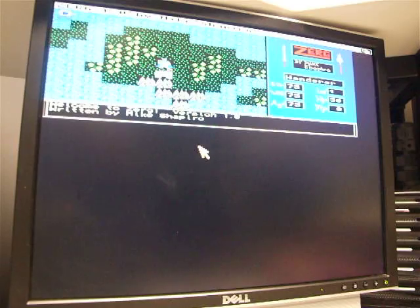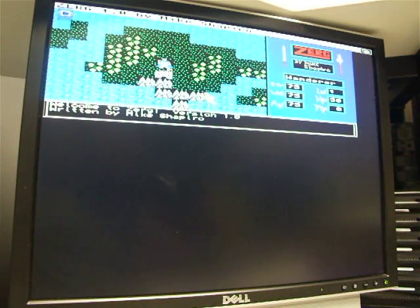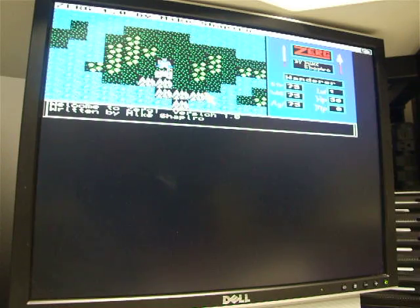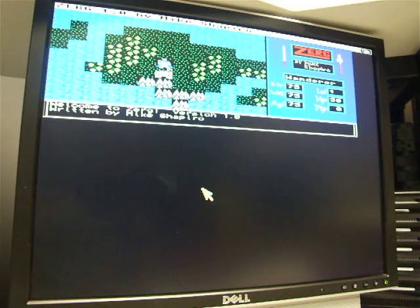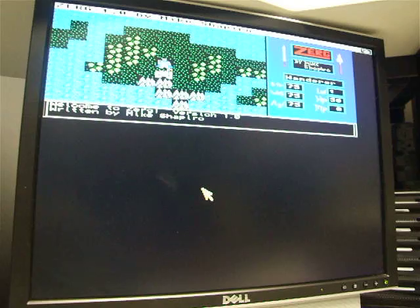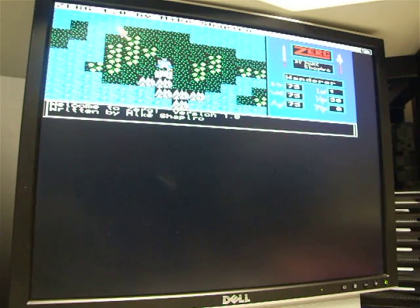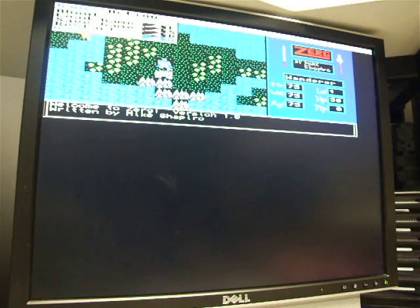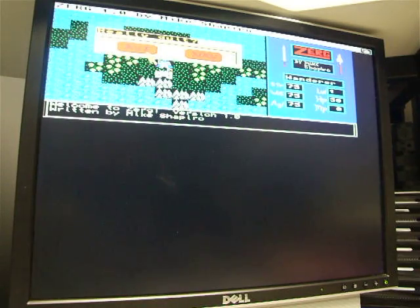So you can see now Zerg comes up, it has been promoted to the 320 by 400 screen mode. Now Zerg isn't able to take advantage of the additional screen real estate, it just wasn't coded that way, but it does promote correctly to the higher resolution screen mode. I'll go ahead and quit out of that.